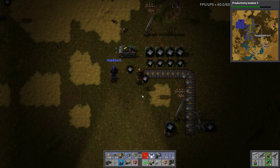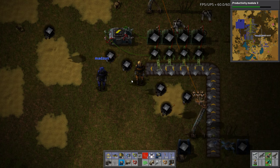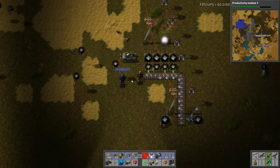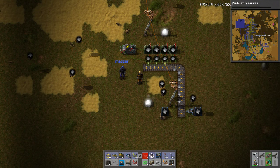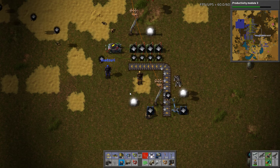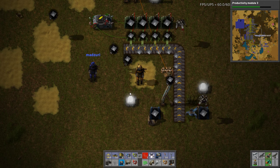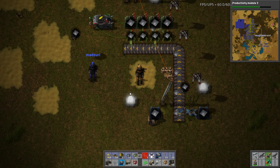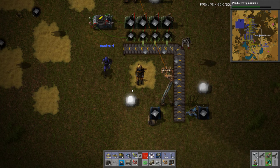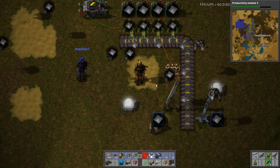Brilliant. All right guys, have fun with it. This is some of the power of inserters and combinators — there's lots of genius things you can do with it. It needs more lights, doesn't it, Zuri? Yes, it does. Thank you for joining me, buddy. Your sultry tones are always good to have on the channel. It's a pleasure being here.